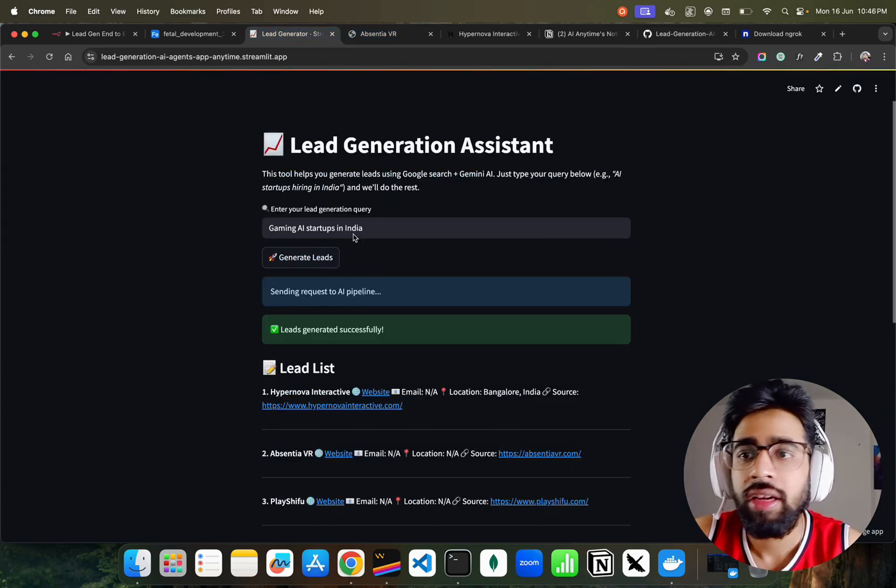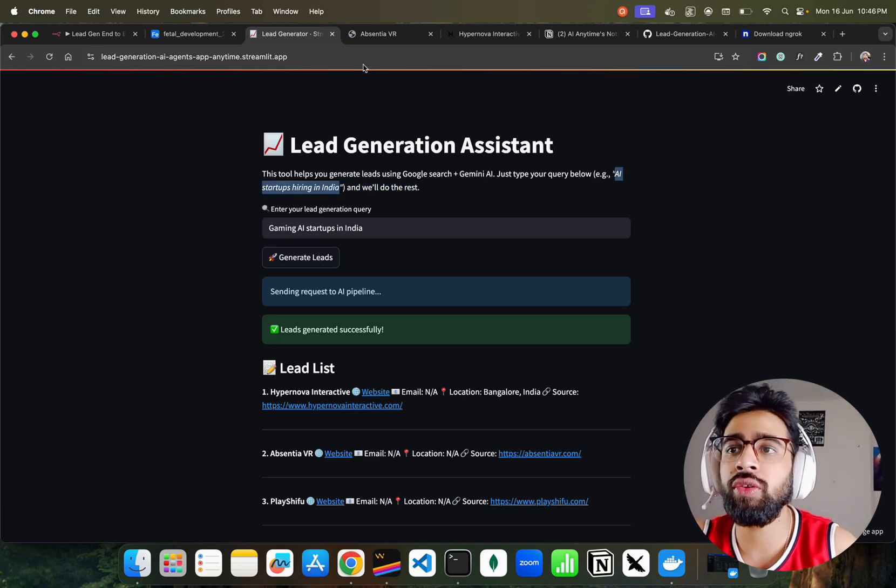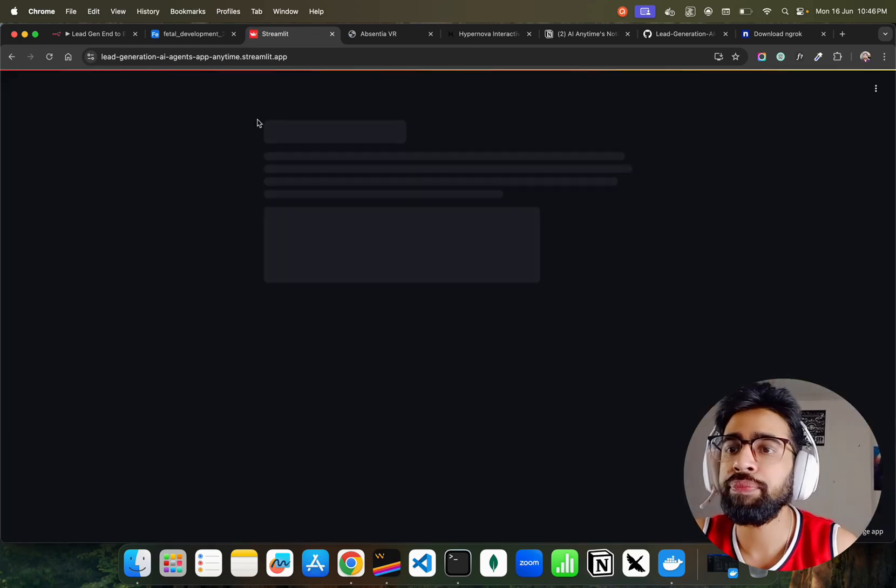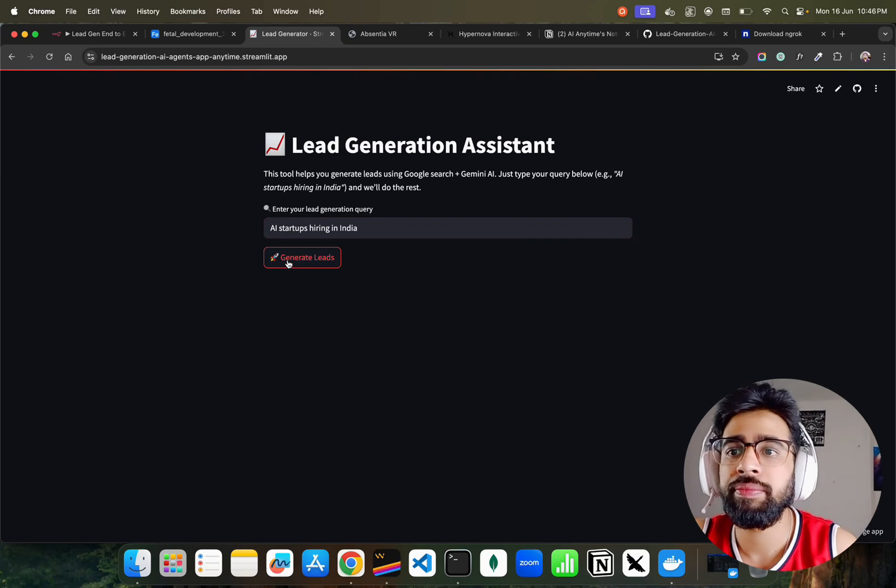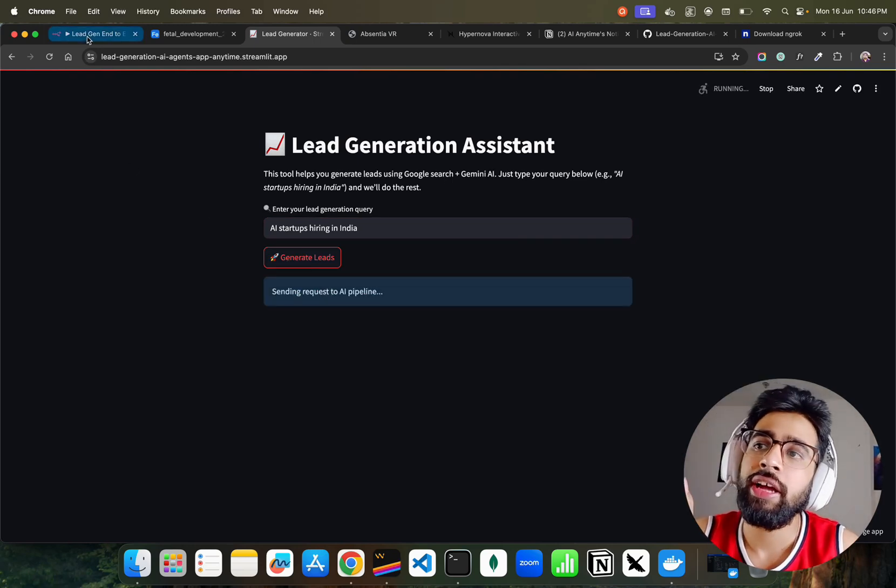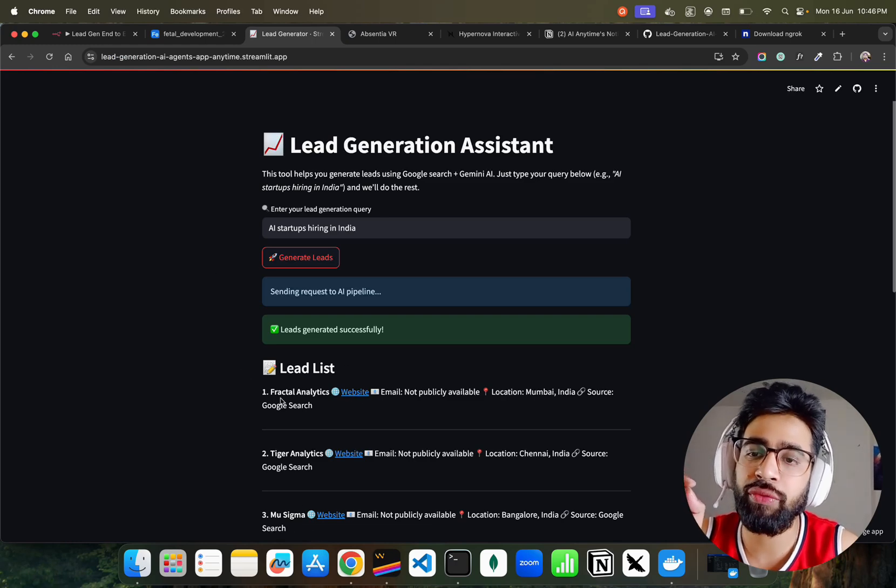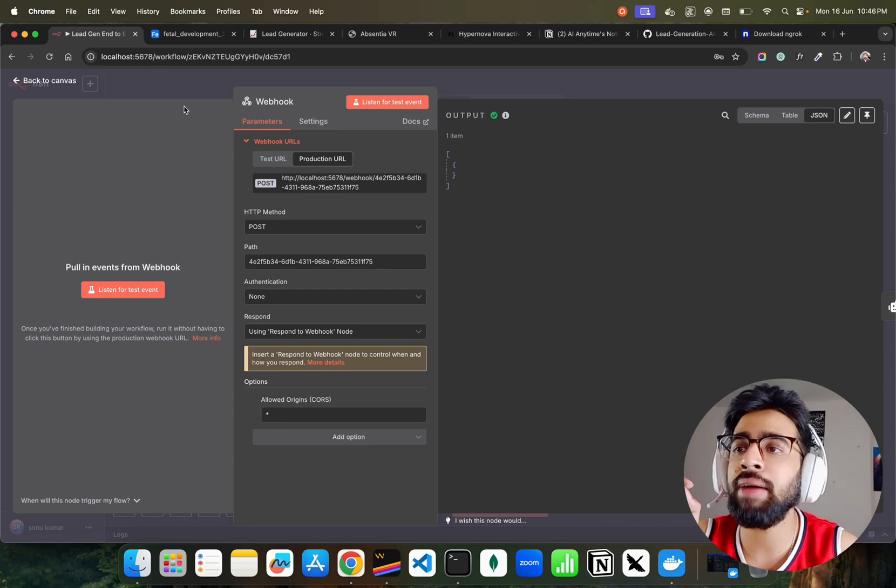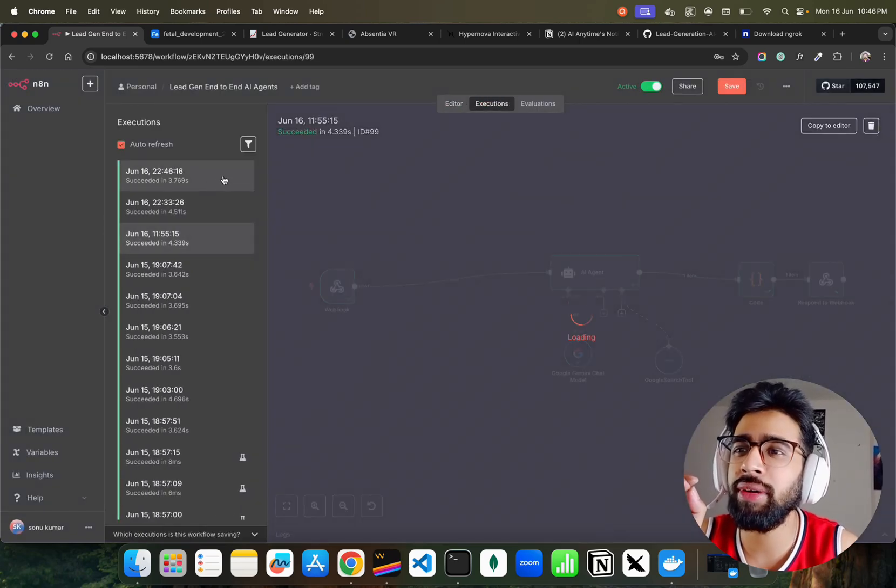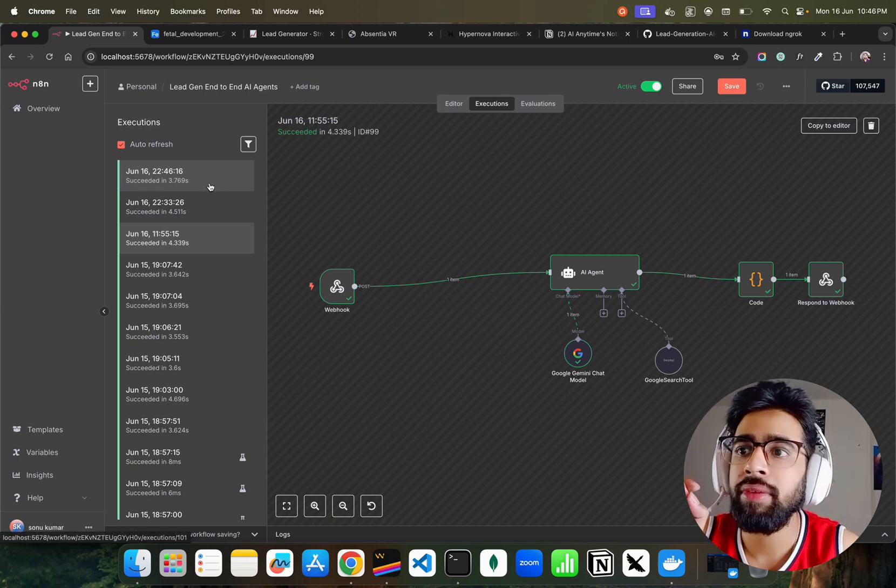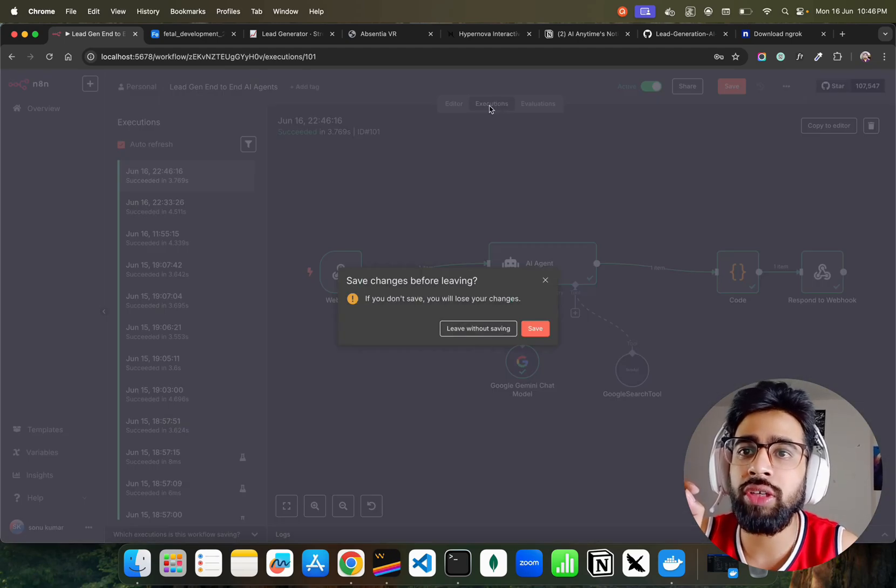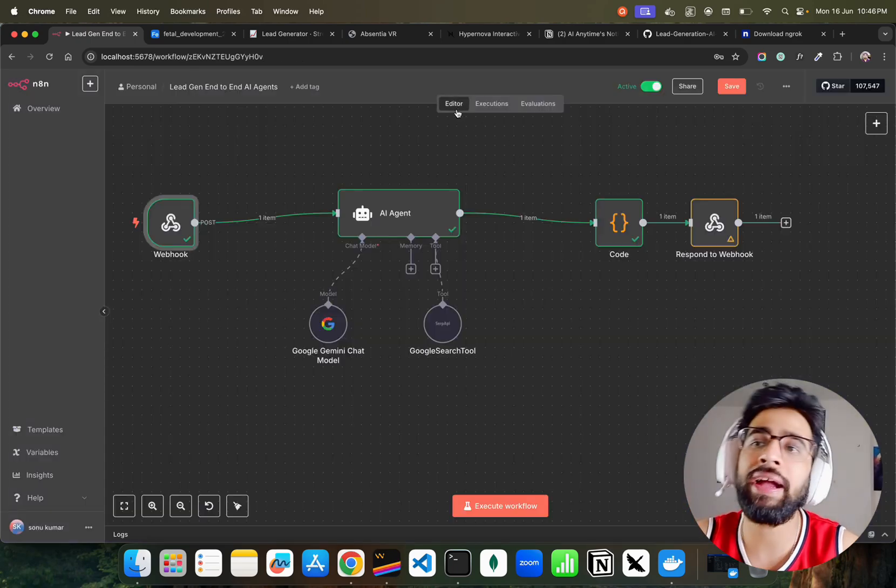You can change this also - I just want to show you we're not hard-coding stuff. Let me paste 'AI startups hiring in India' and execute. You can see Fractal Analytics, Tiger Analytics, Mu Sigma - it gives us all this information. If you go to executions, you can see this succeeded in three seconds. You can find all your executions and come back to the editor.